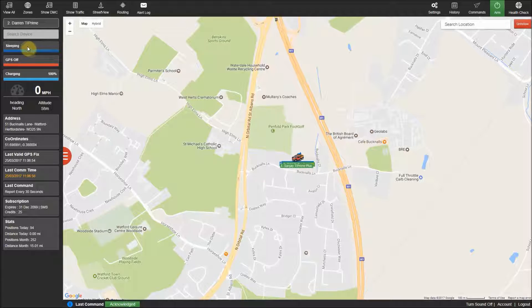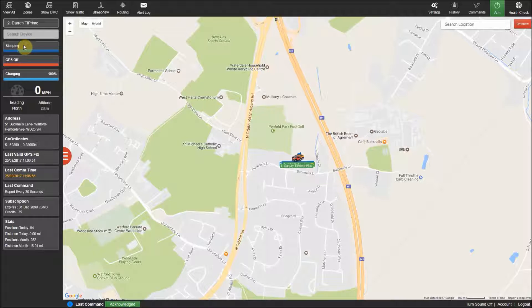Just underneath the selected tracker you will see the status of the device, which will show if the device is moving, sleeping, turned off, etc.